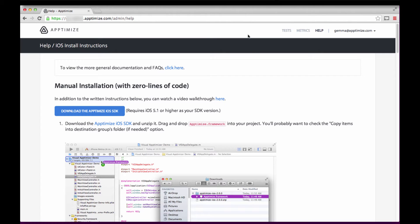Welcome! In this video, I will show you how to install the Aptimize iOS SDK library in four simple steps.